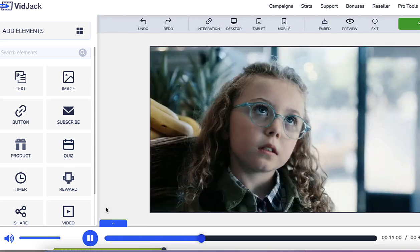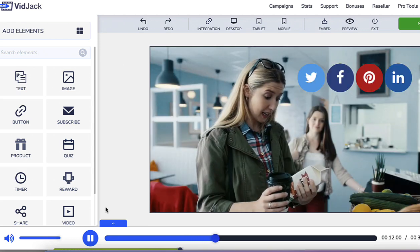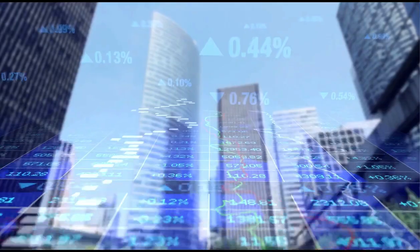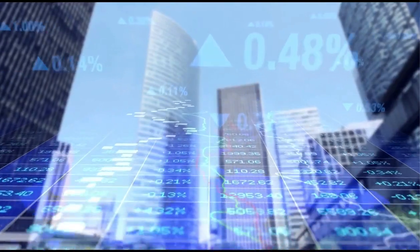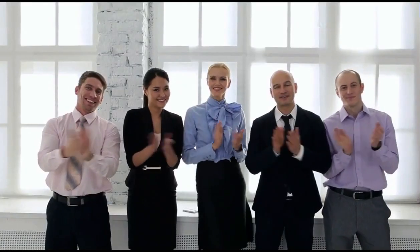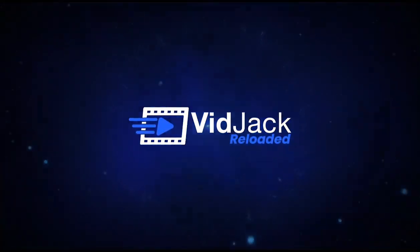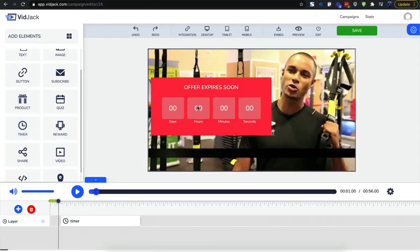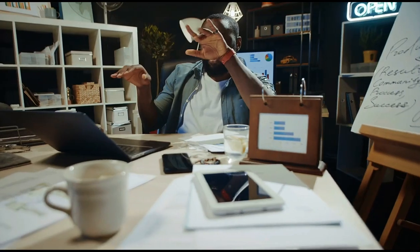Everything is a breeze with VidJack. Welcome to the new age of profit making and interactive video marketing. Start creating interactive videos today.